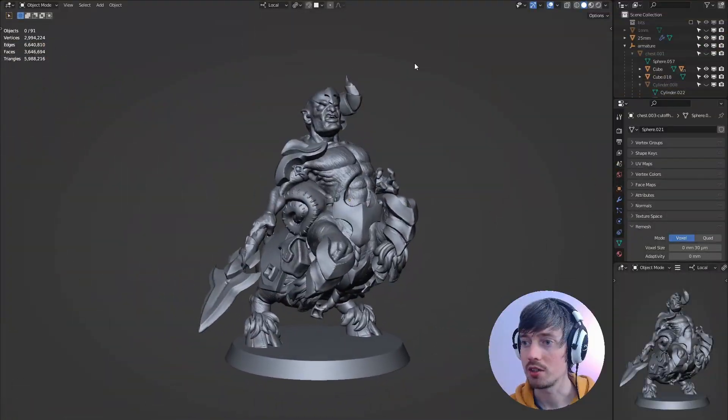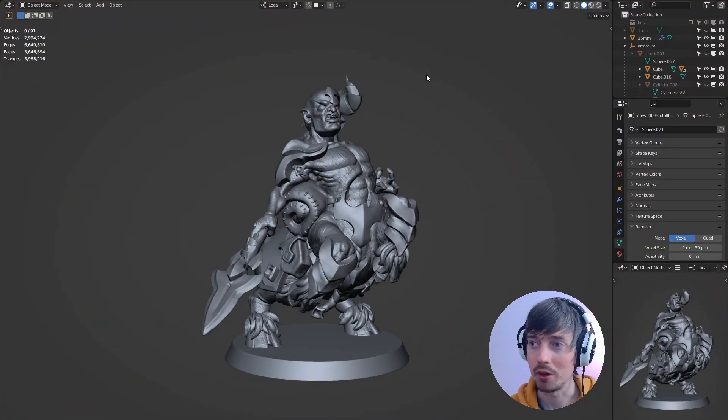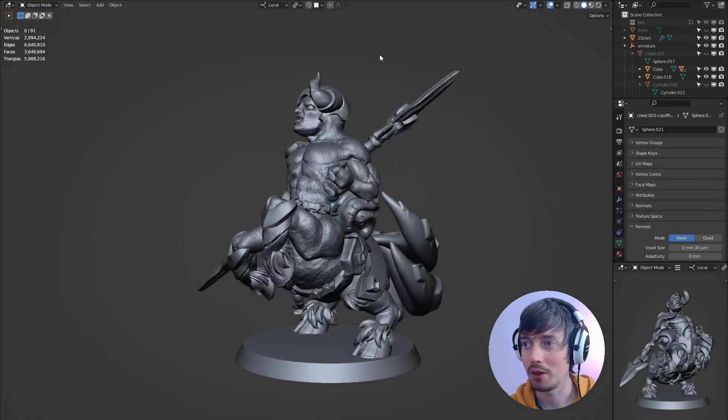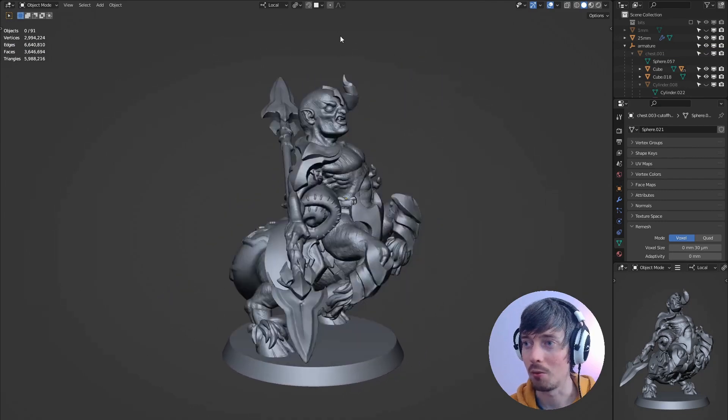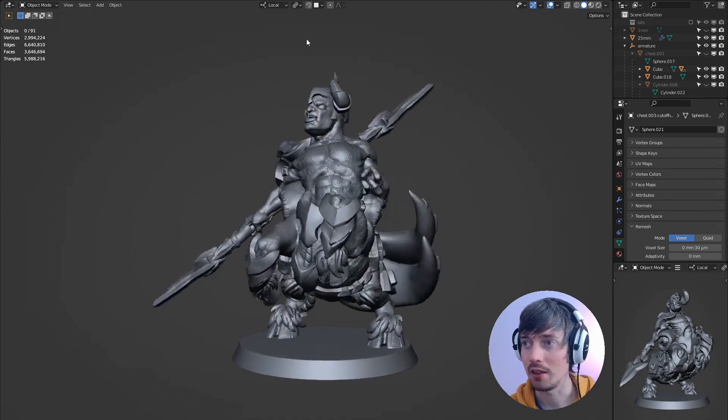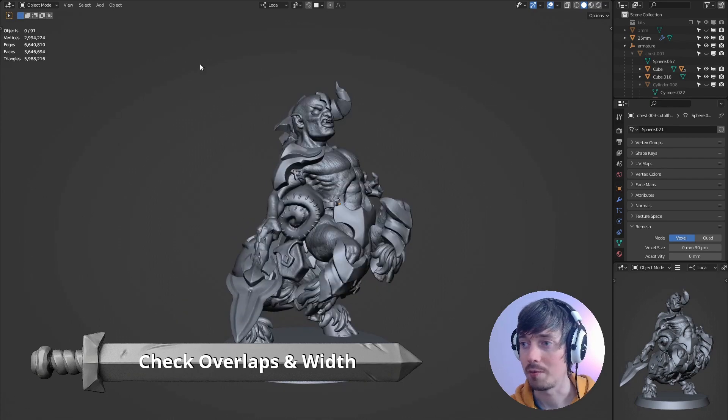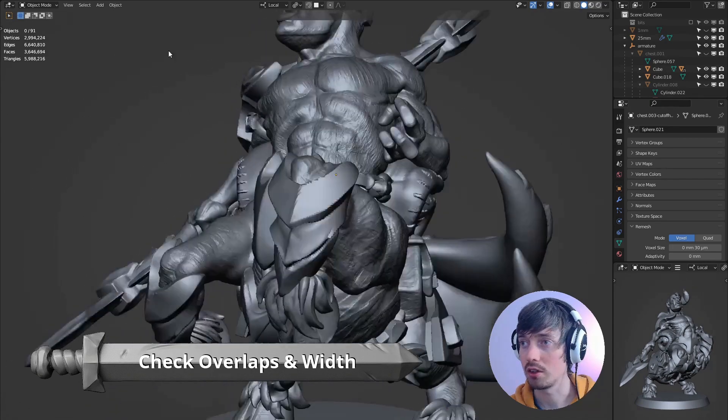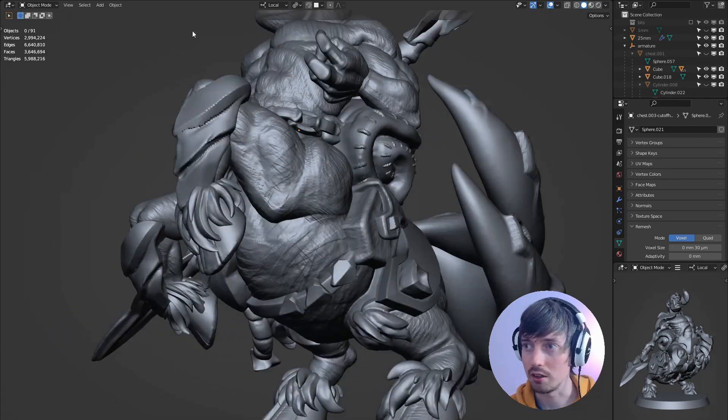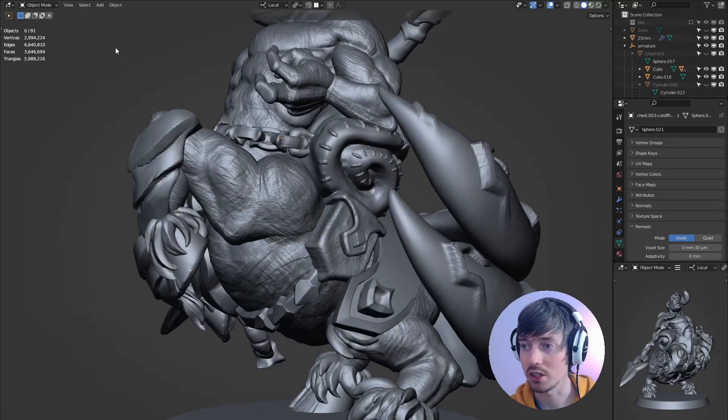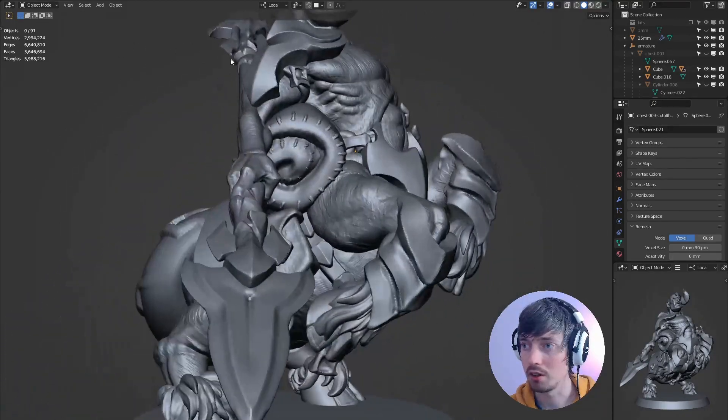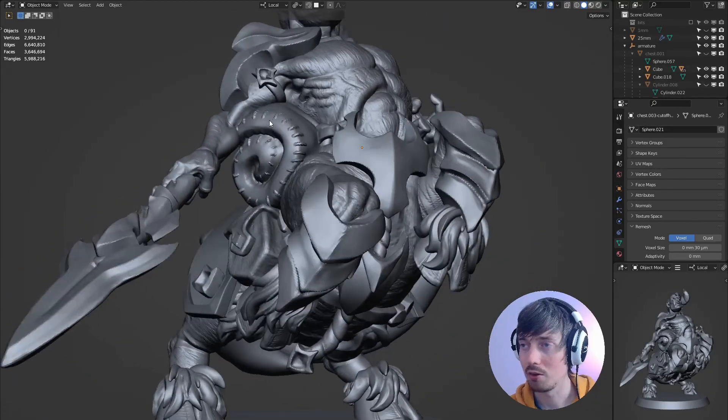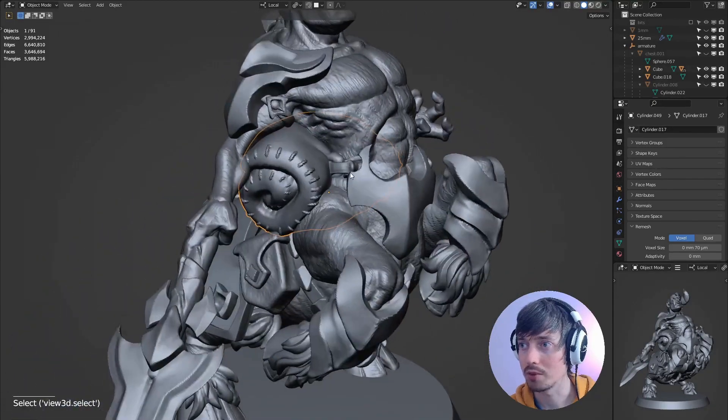So this is the centaur that I've been working on. I'm pretty happy with where he's up to now but I want to prepare him and then print him out. First off I'm just going to look at the model and see if I can spot any potential issues. What I'm looking for is how each object overlaps.